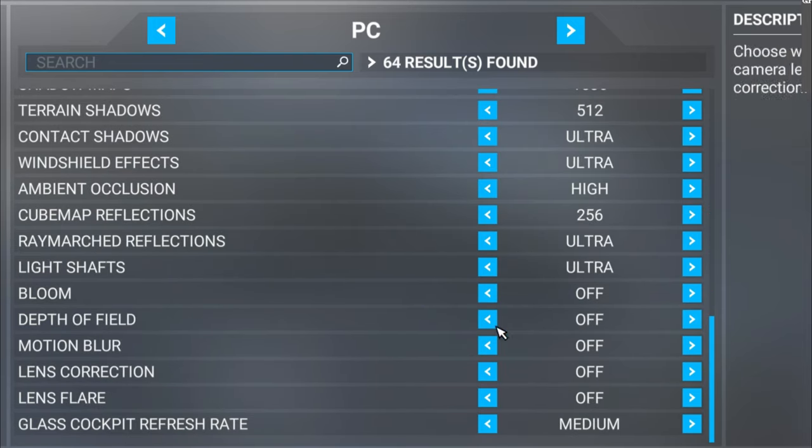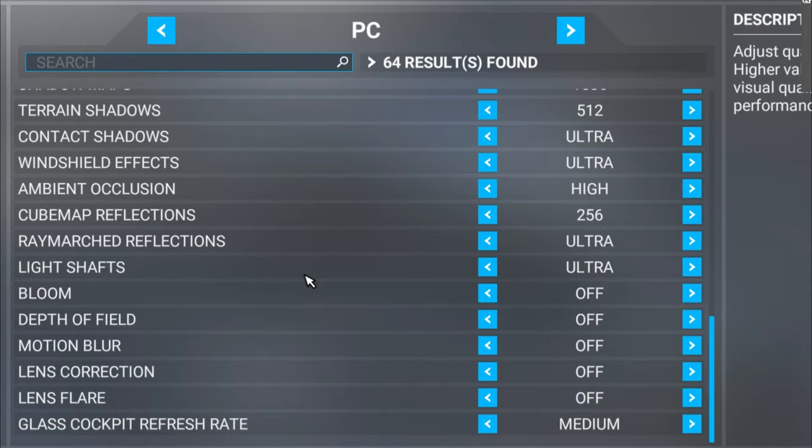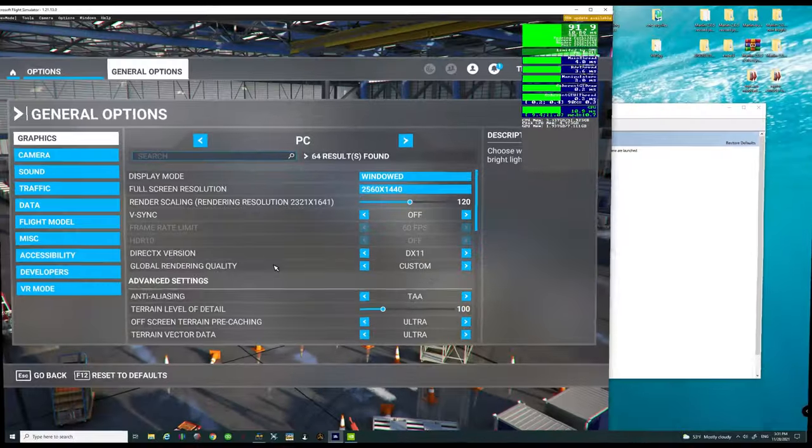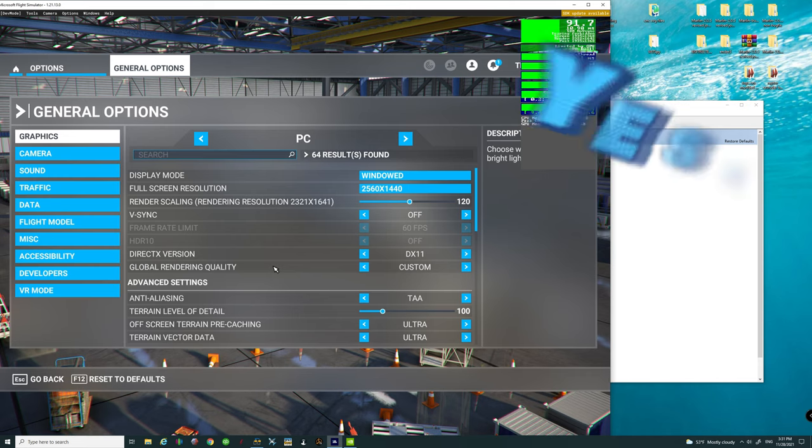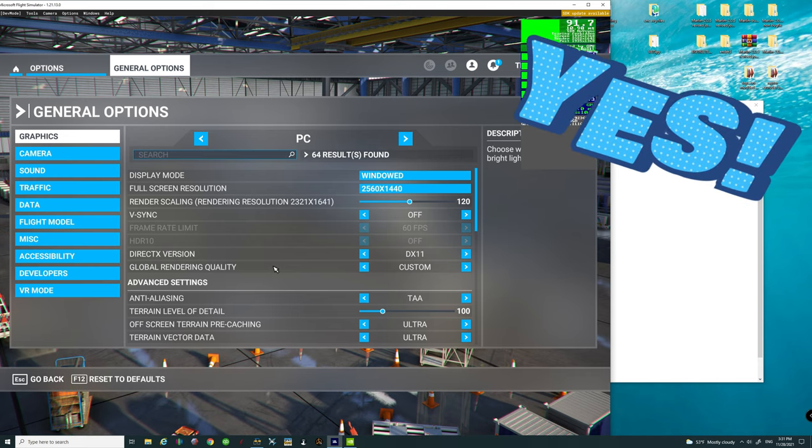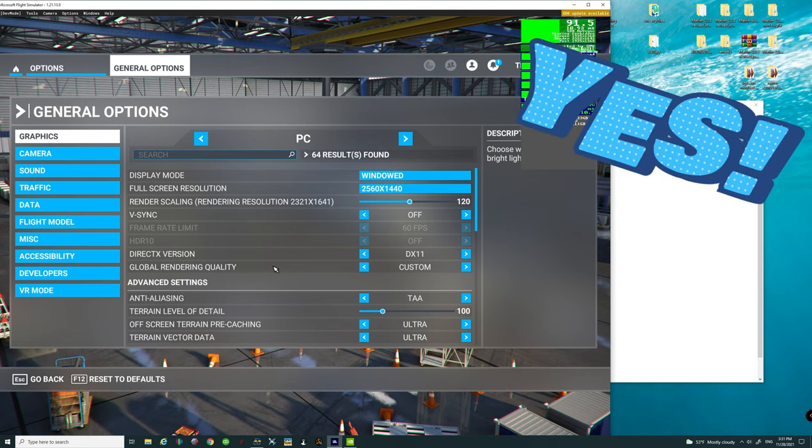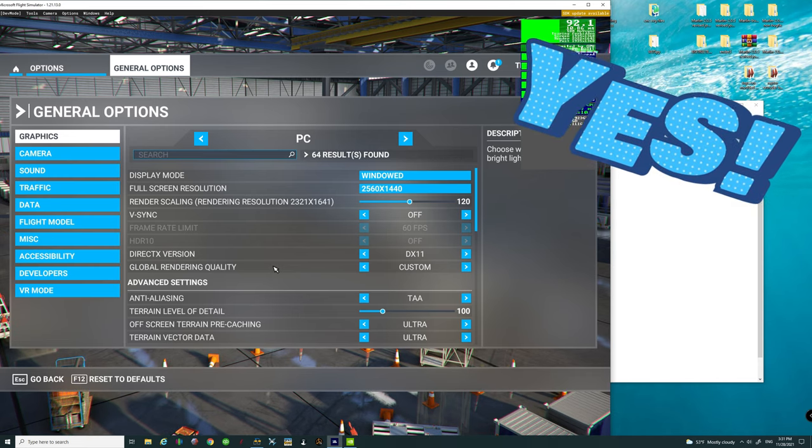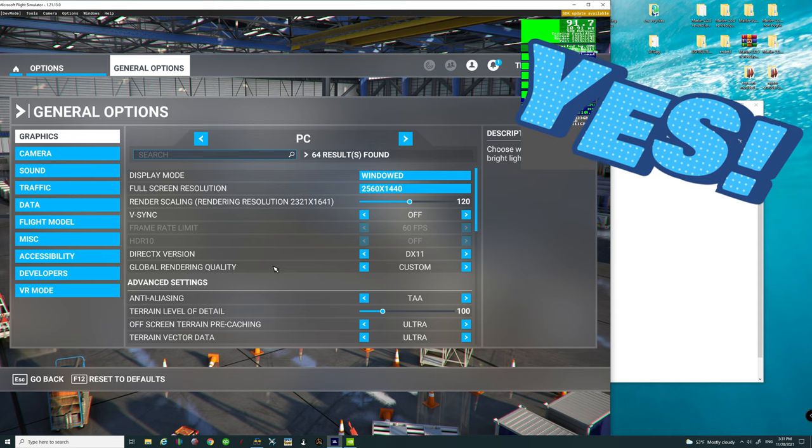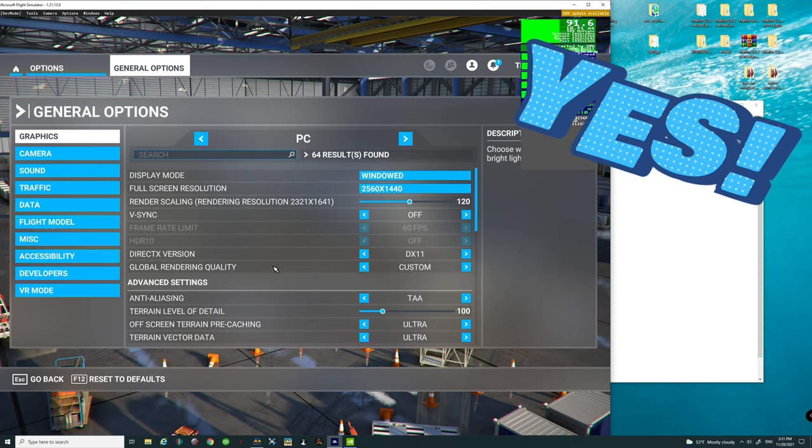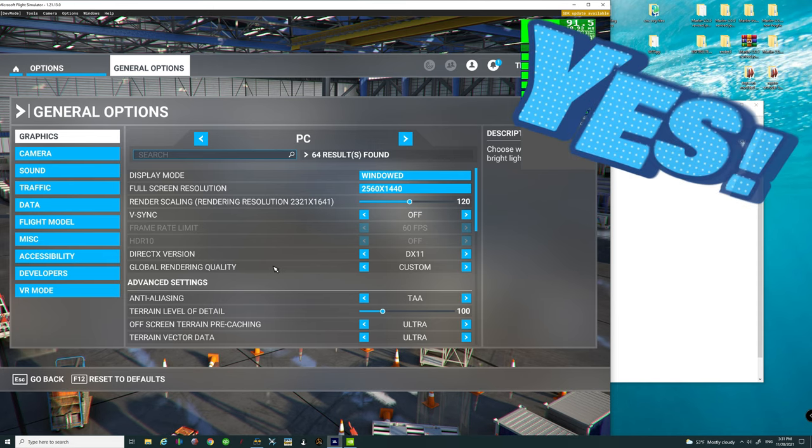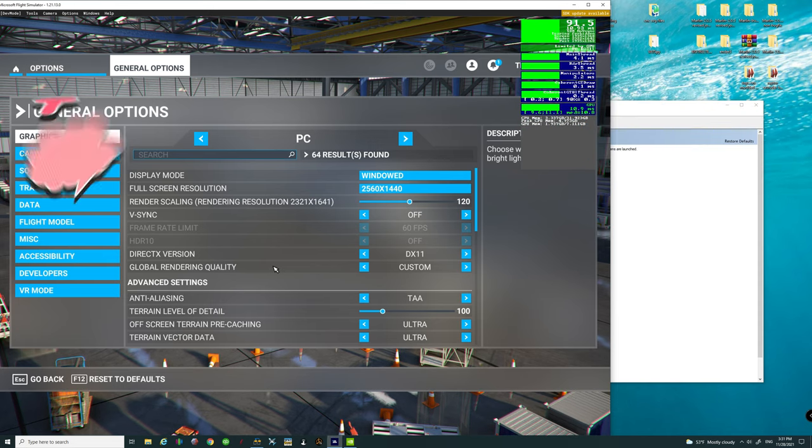Now, most of the settings here at the bottom I keep in the off position. They really don't do much for me anyway.